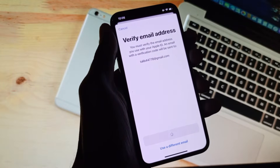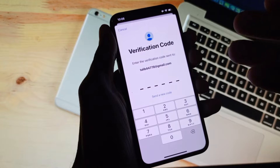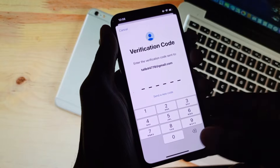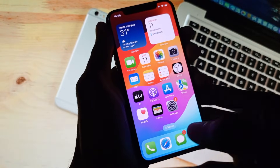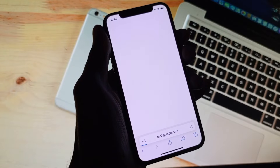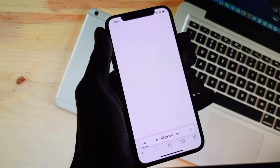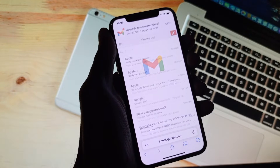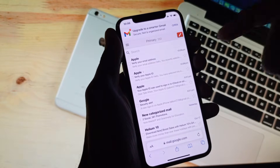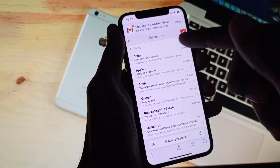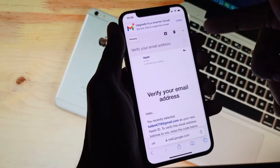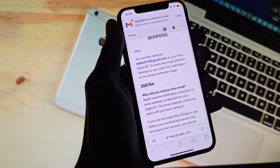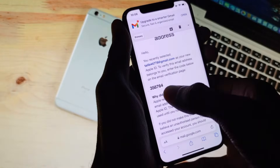You need to click on Send Code. You will receive a code on your Gmail address. Now I am going to open my mail to see this code. As you can see, I have received the code — you need to wait here.